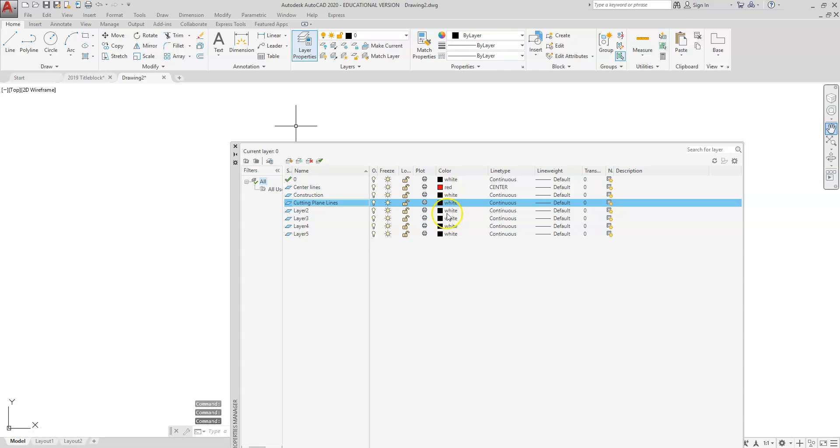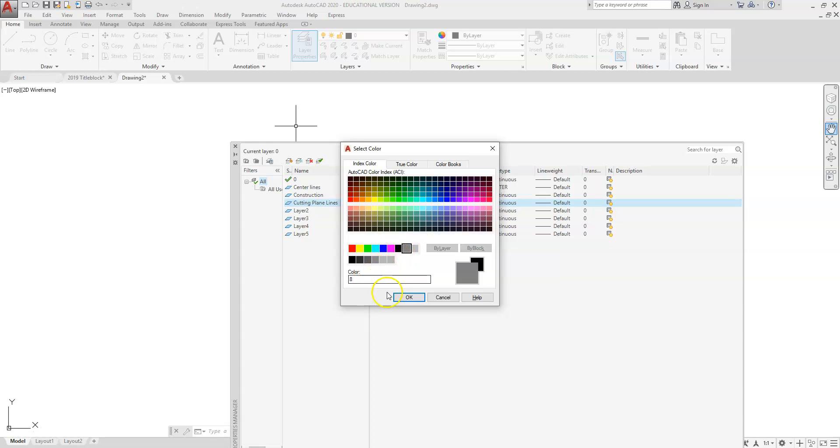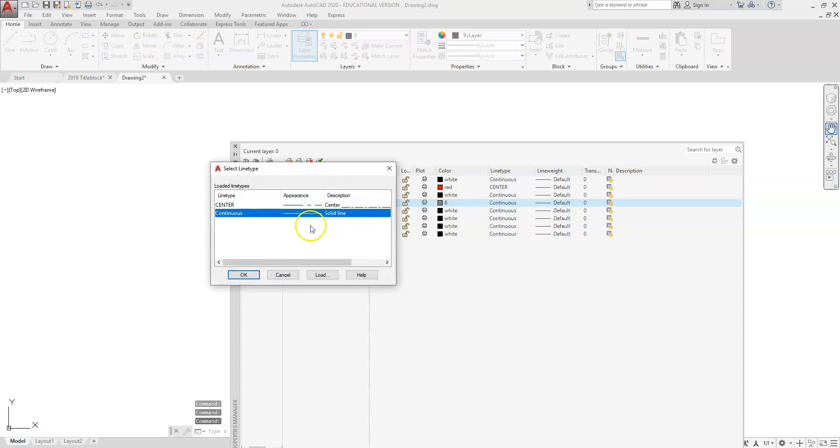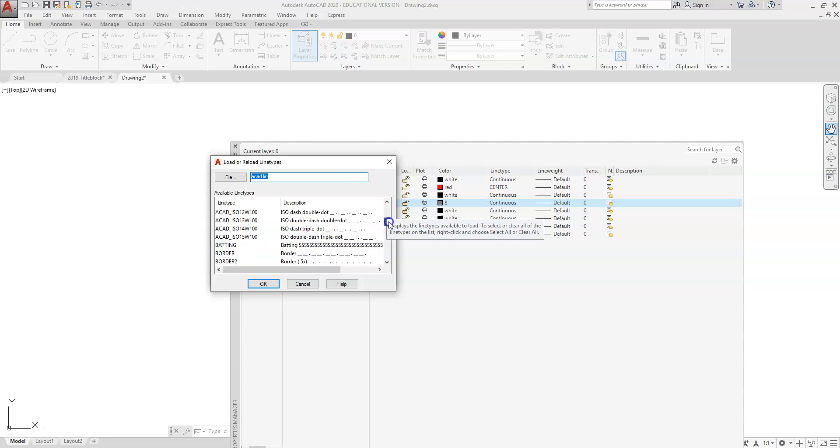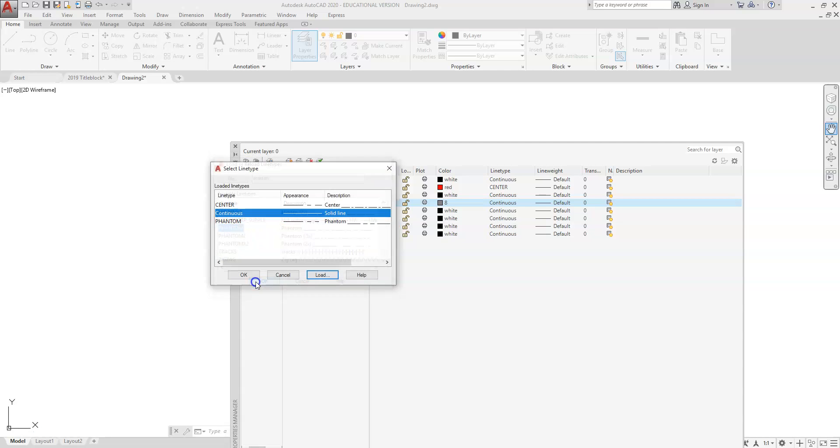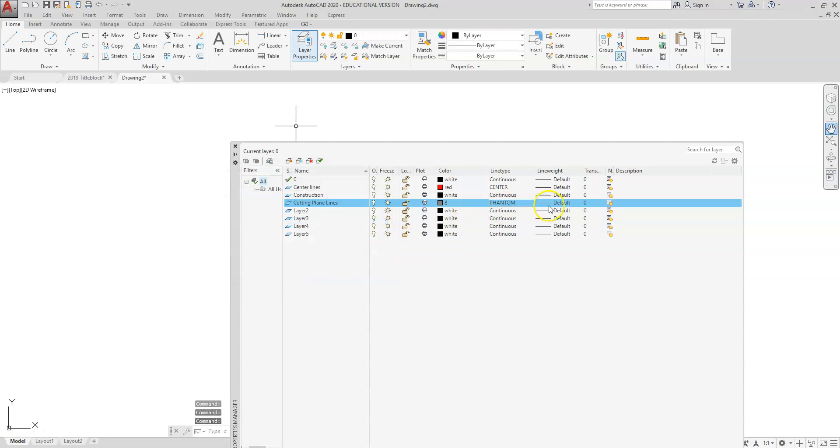The color—this color number eight. You click on that dark gray. That's color number eight. And then the line type is phantom, so we're going to go back to load, scroll through. These are in alphabetical order, so you scroll down, find the phantom, hit OK, click on phantom, hit OK.